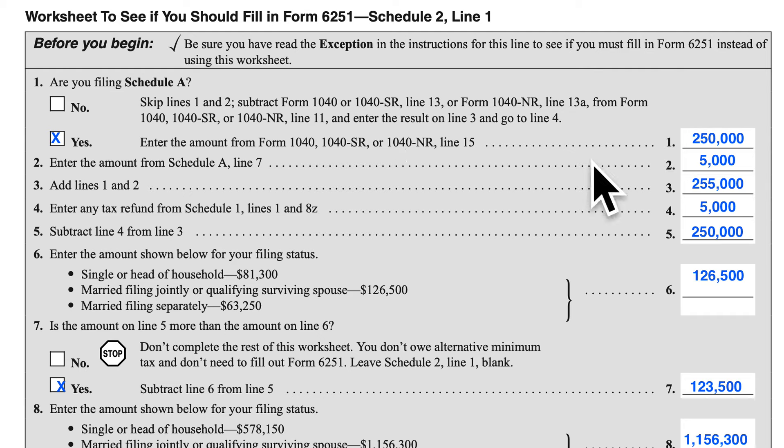Now we're going to go into Line 2, and we're going to enter the amount from Schedule A, Line 7. This happens to be the total taxes paid and included as part of your itemized deductions — your state and local taxes, whether you choose the income tax, property, or sales tax method, your property taxes, real estate taxes. All of those taxes paid are totaled on Line 7.